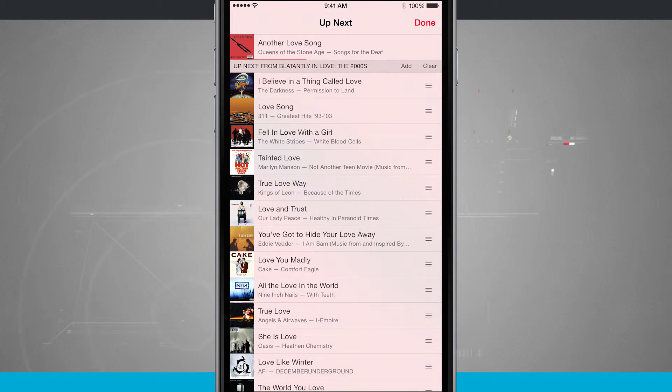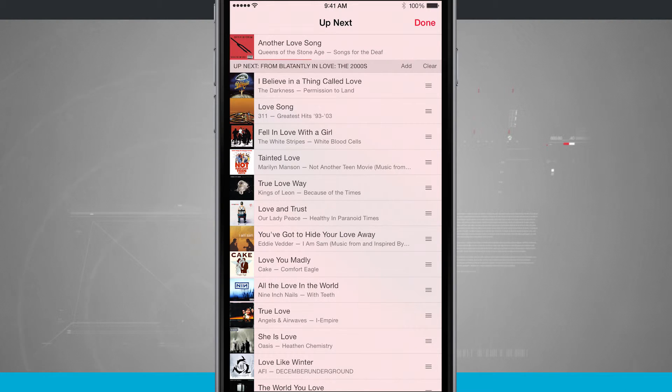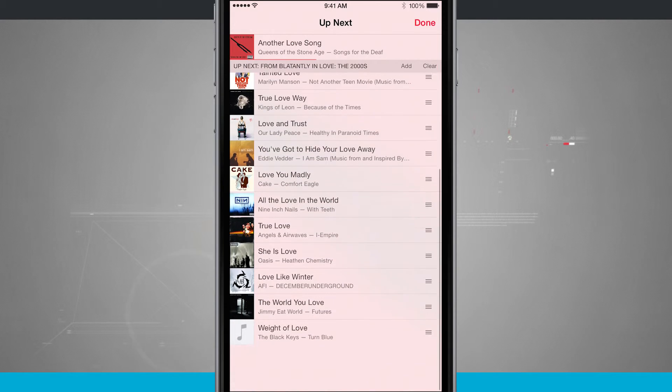I can add a whole album, which is going to add all the songs in the album, and I can add individual songs, or if I were to add a playlist, it would add all of the songs in that playlist to coming up next.